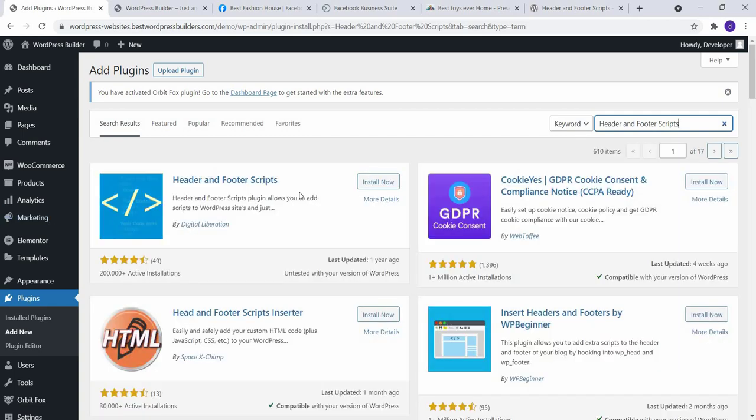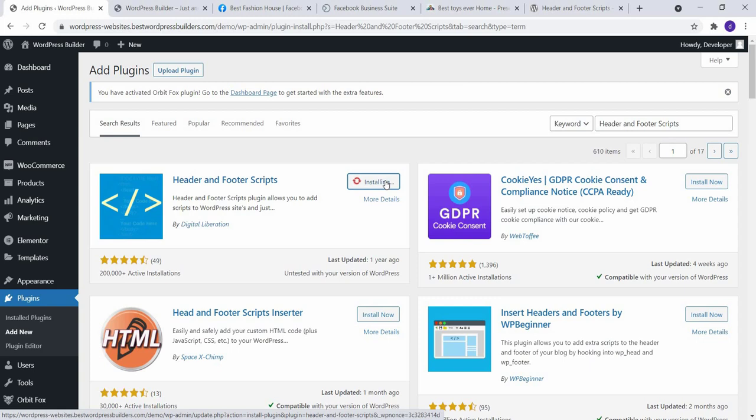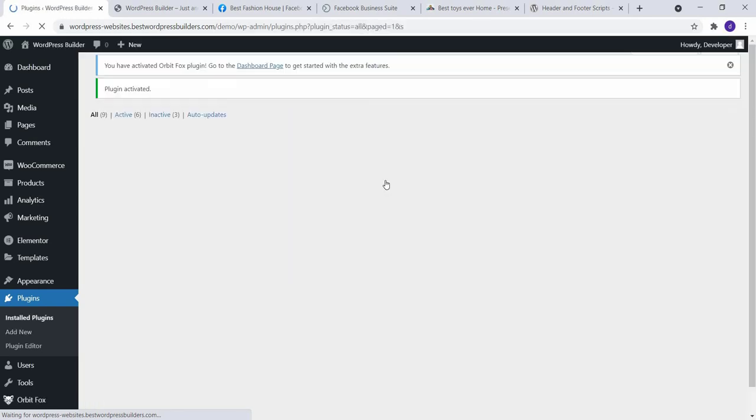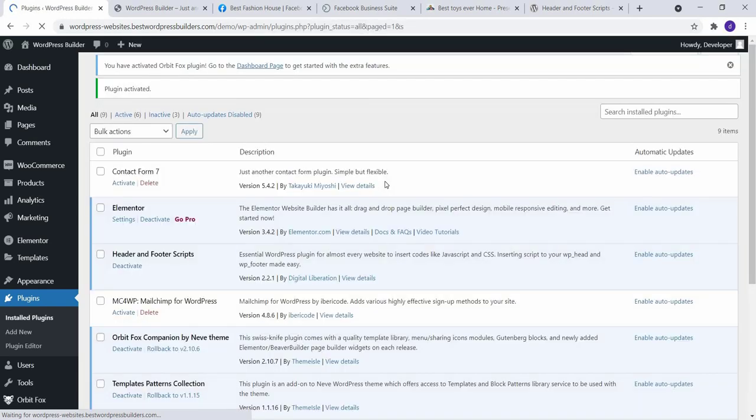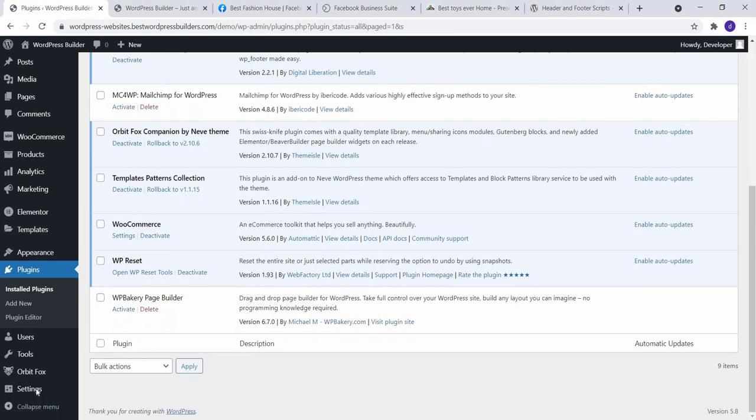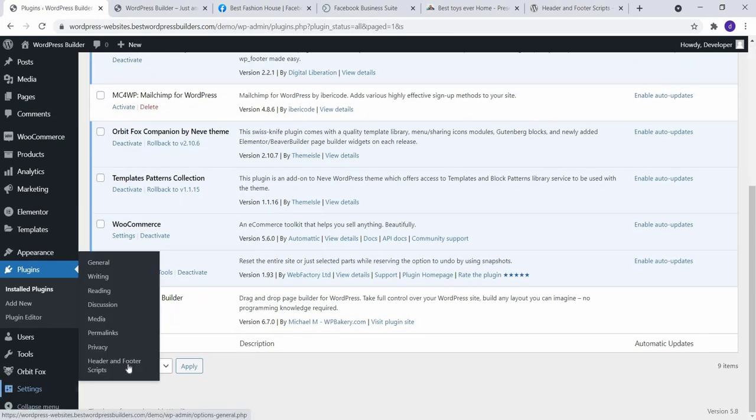And this is the plugin. Click on Install Now. Activate.